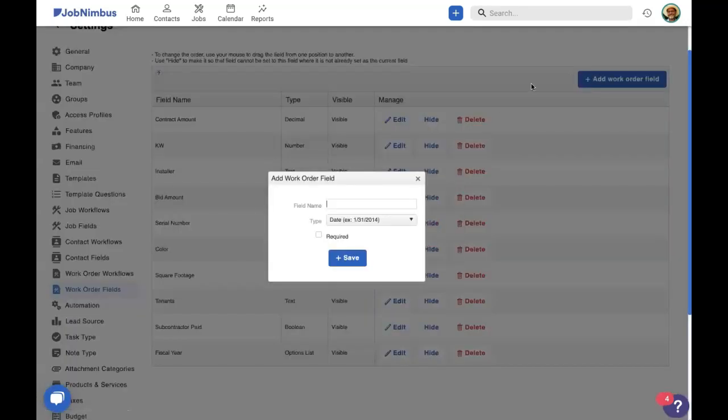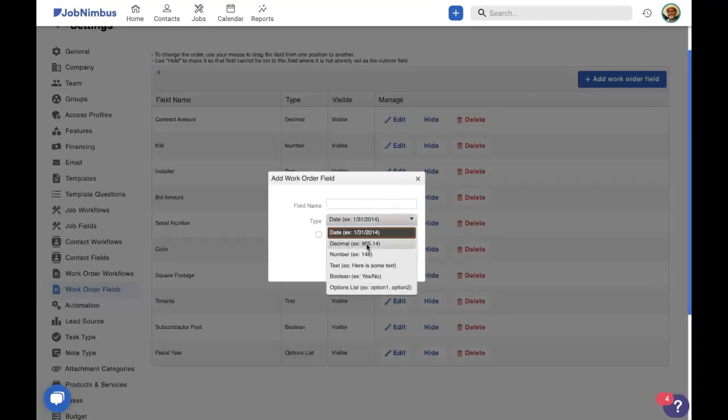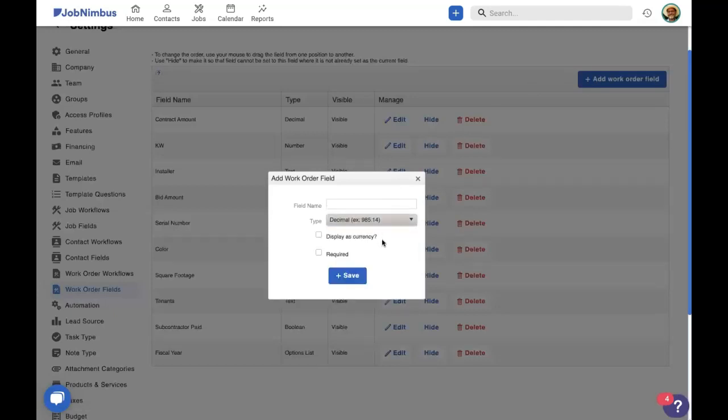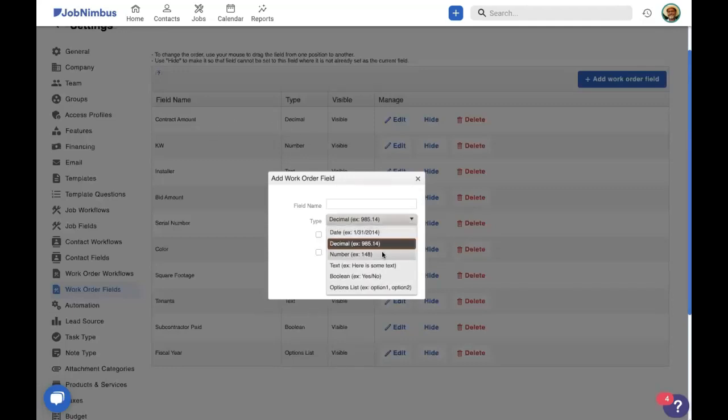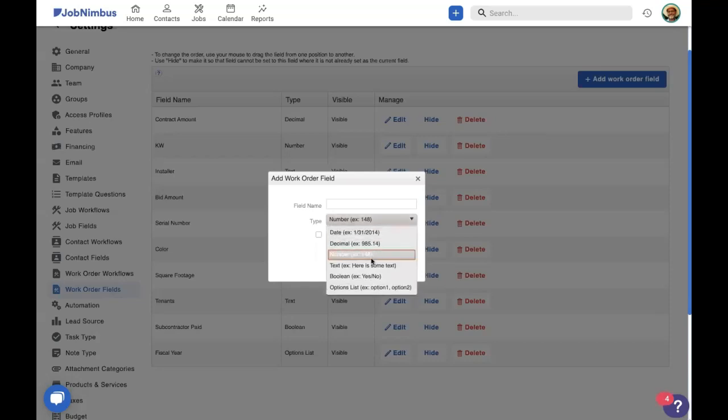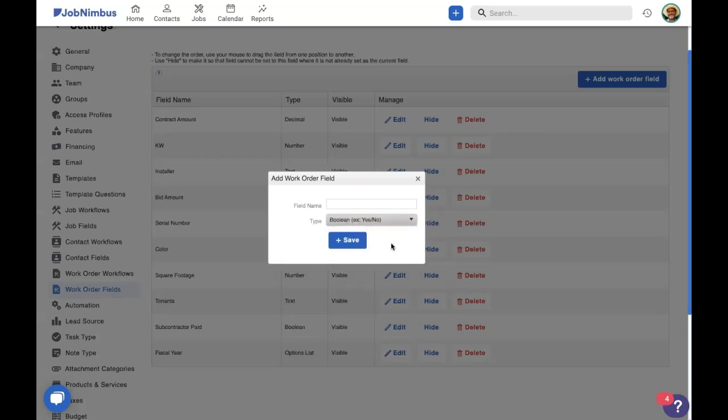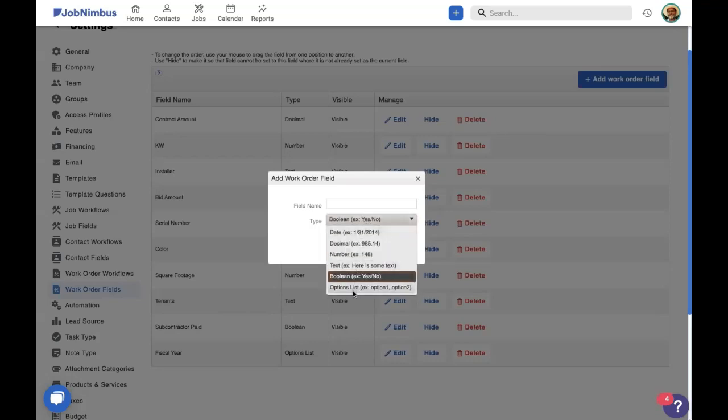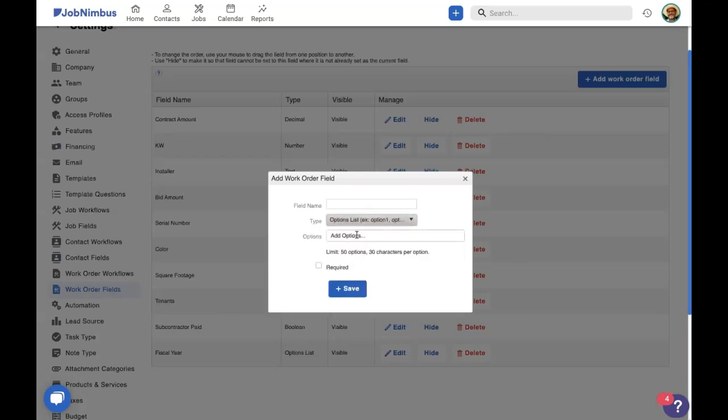So different types that you can add in are date, which is self-explanatory. You can add in a decimal, which can be used as a currency, like we have in our contract amount. You can add in a number, which can be very useful for a serial number or if you need to keep track of a pin code for a gated community. You can add in a string of text for whatever reason. Boolean, which is a yes or no, or like a checkbox, like we have down here for if our subcontractor is paid, which is probably important to keep track of. And then we have options list, where you can add in a whole bunch of different options to a drop-down menu, such as we have for our color custom field, which we'll show you in a bit.